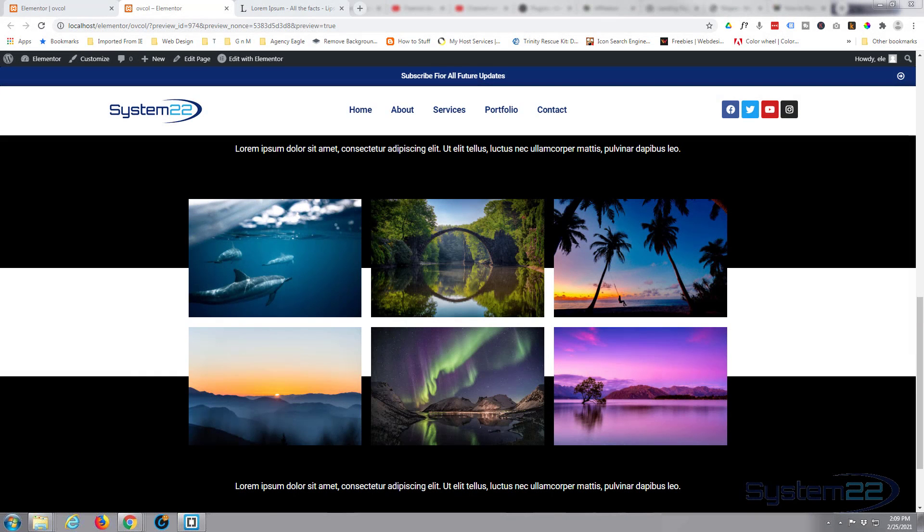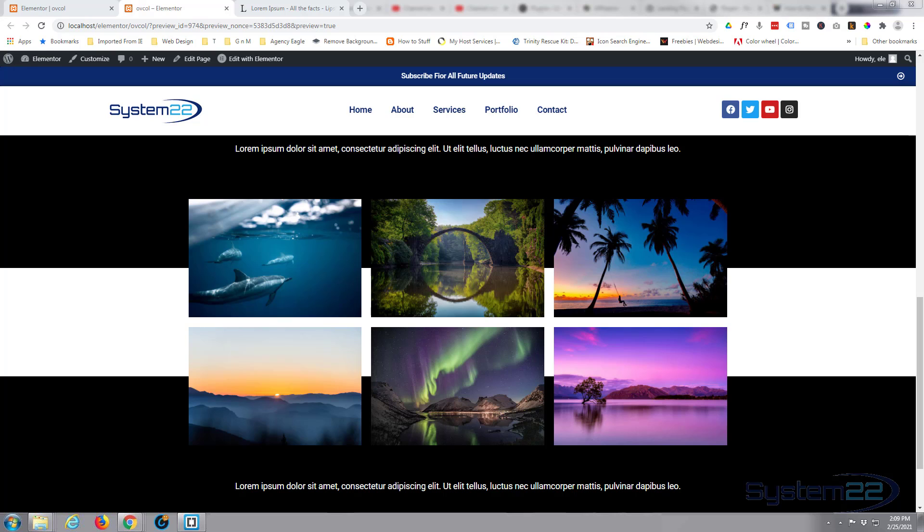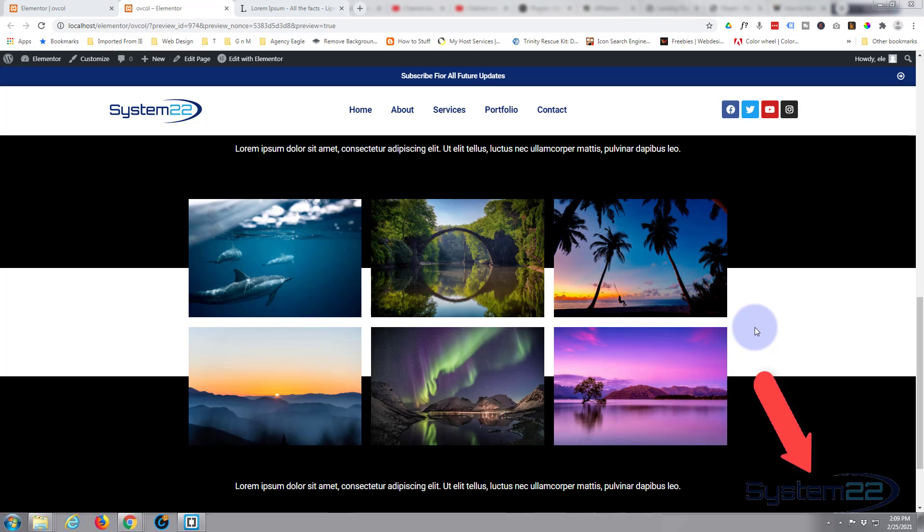Hi guys and welcome to another Elementor video, this is Jamie from system22 and webdesignandtechtips.com. In our last video we showed you how to offset columns or the contents of columns so that they overlap sections like we've got here. We had a question on that, somebody said well can you do that left and right? Yep, absolutely you can.